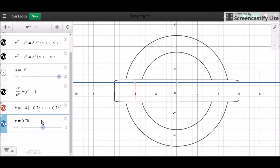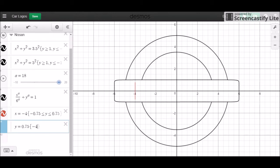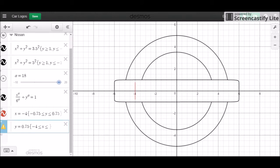We don't have anything at the bottom. Just remember that. I'm going to do negative 4 and negative 0.5 — no, 3.5. Cool.